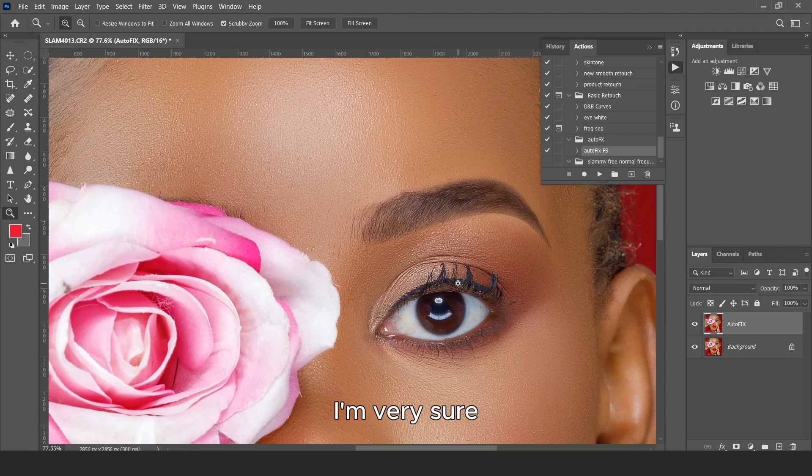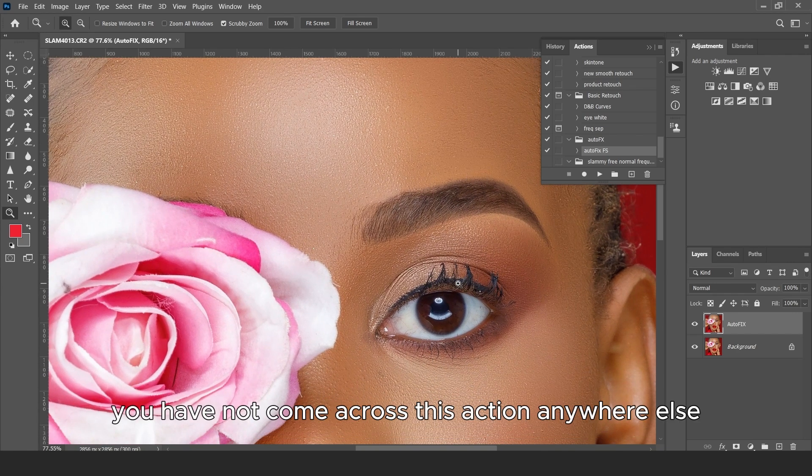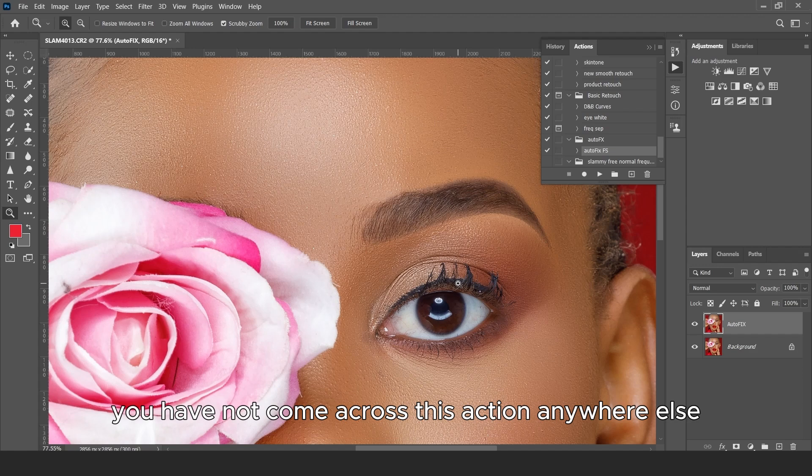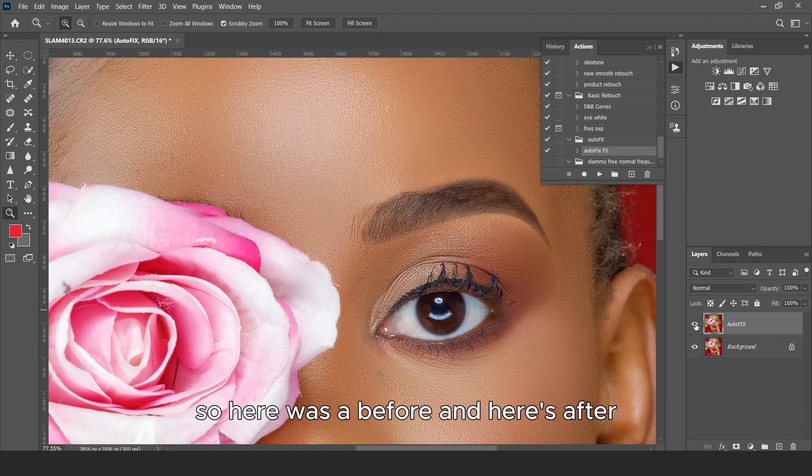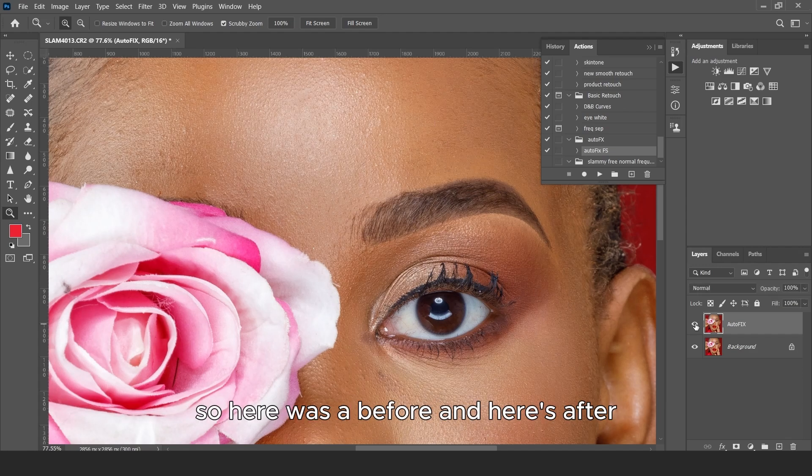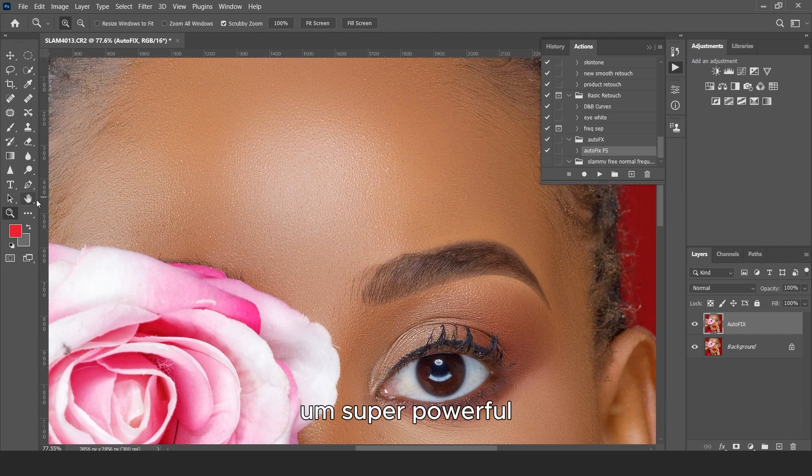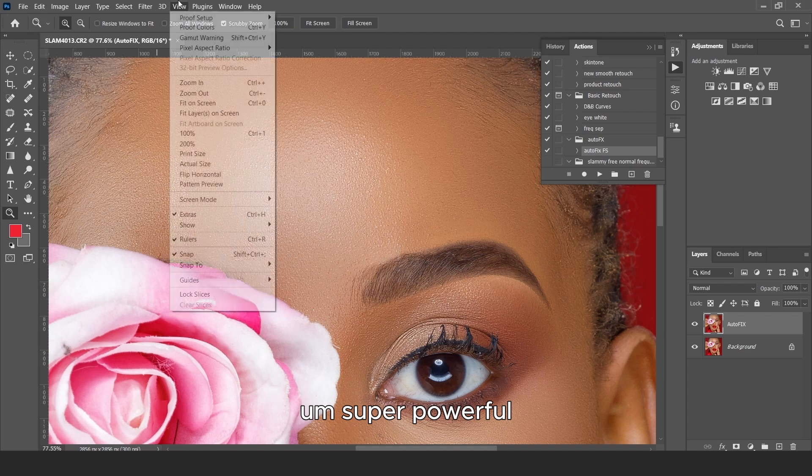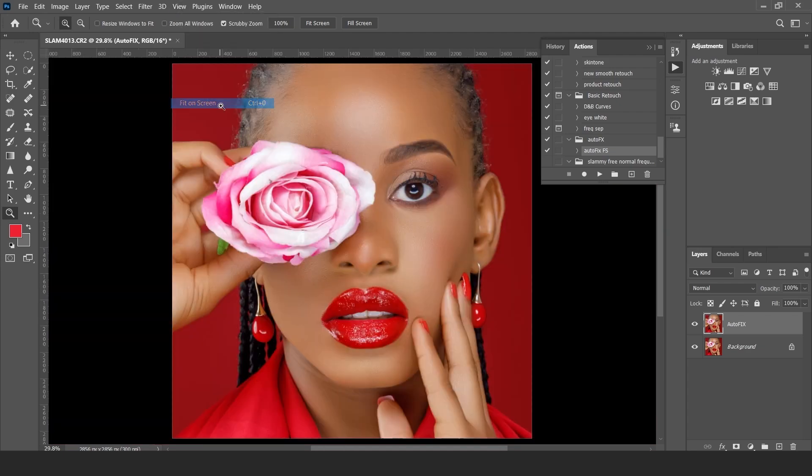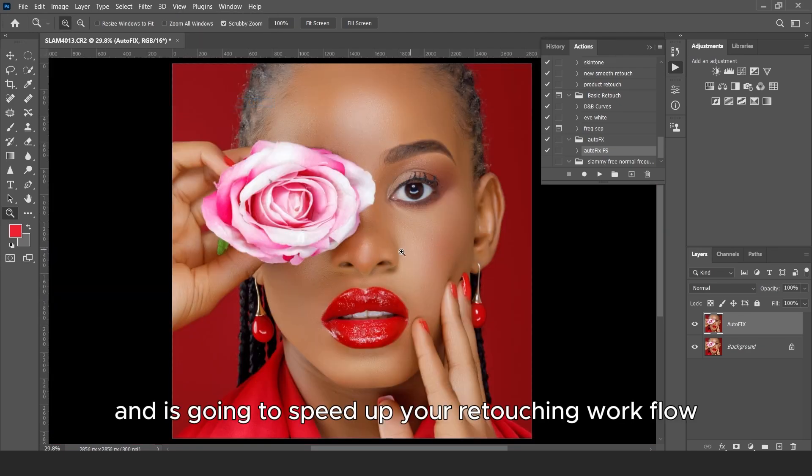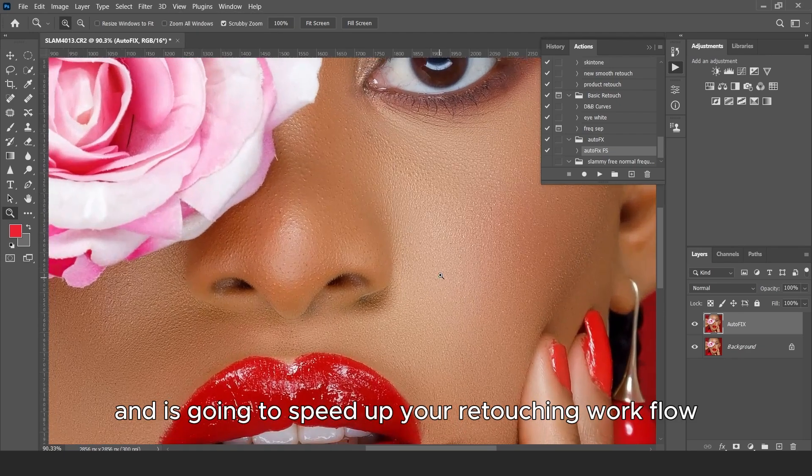I'm very sure you have not come across this action anywhere else. So here was the before and here's the after. It's super powerful and it's going to speed up your retouching workflow.